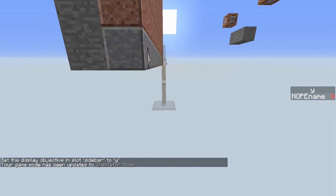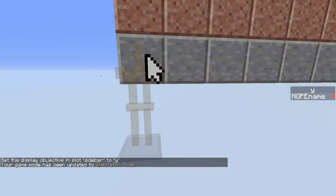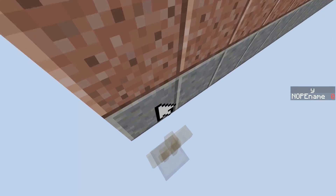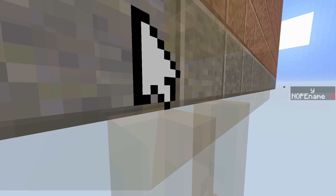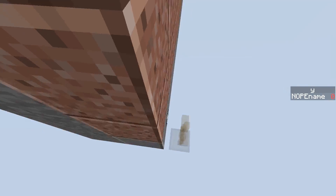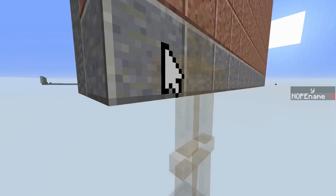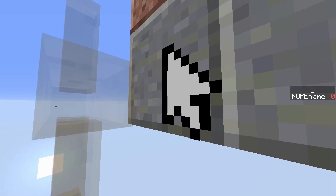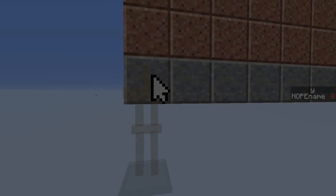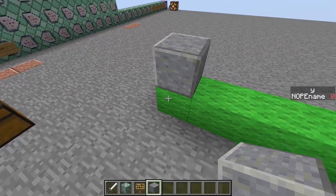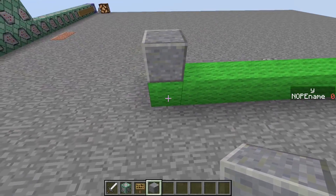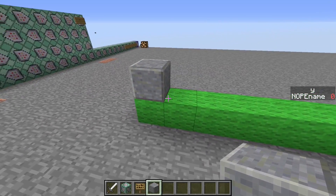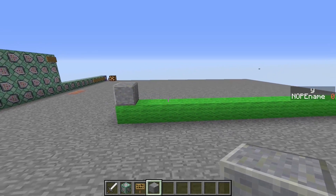The cursor itself actually consists of an armor stand with a retextured stone item on its head. To teleport the armor stand I am using a little trick, so I don't need one command block for every single position. At first it is sent to position 1,-1, the bottom left corner.